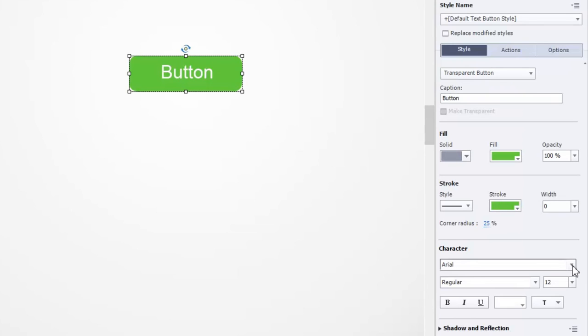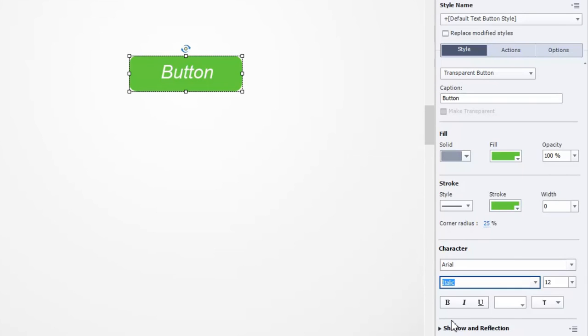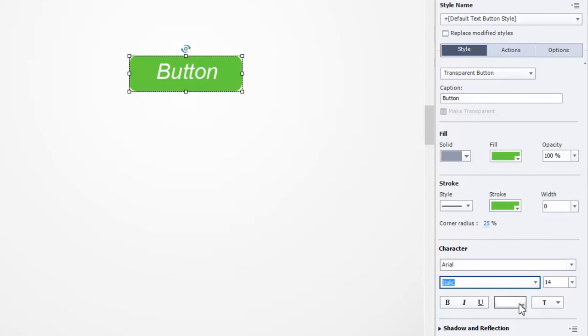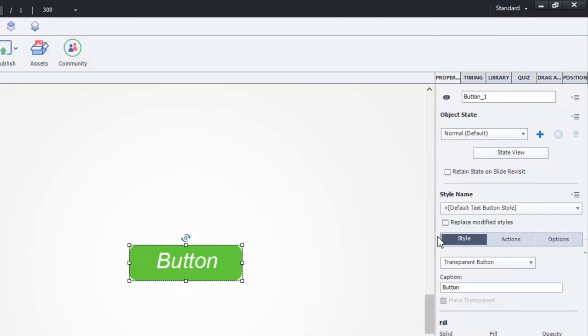And in this case, Arial is fine. But I'm going to want these buttons to be in italic. And I'd like to actually bump the font up just a tad bit. 14. And the color is fine.